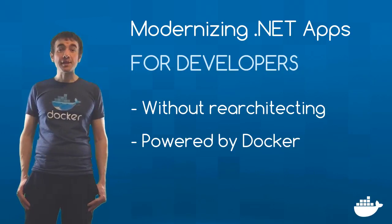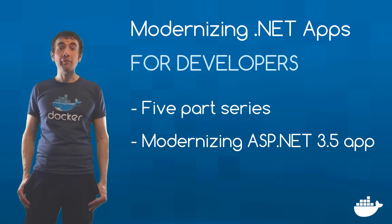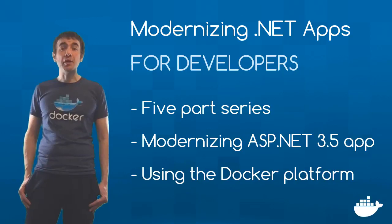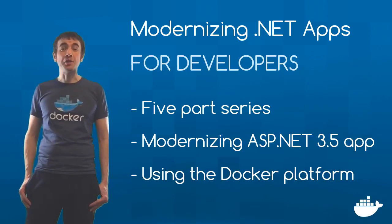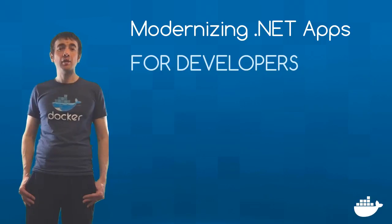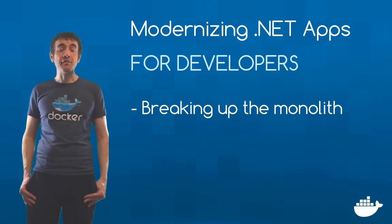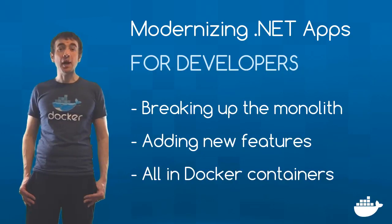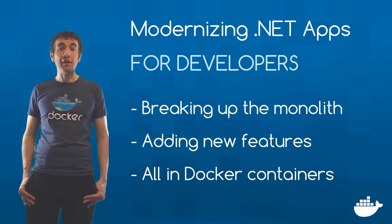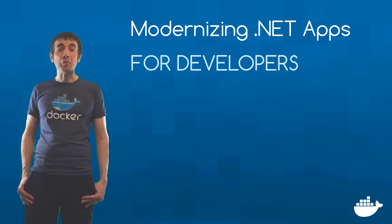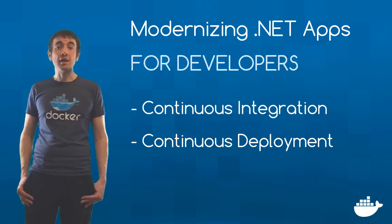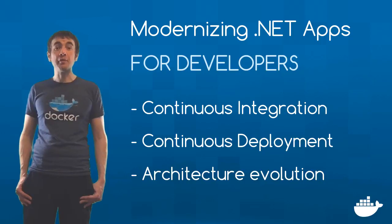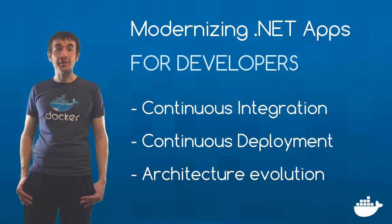This is the first of five videos where I'll take a .NET 3.5 Web Forms app and bring it into the modern world. I'll start by showing you how to build and run that app in a Docker container on Windows without changing any code. Through the series, I'll break existing features out of the app and add new functionality, all running in containers and plugged together using the Docker platform. You'll learn how to adopt new patterns and practices like CI/CD and how to evolve your application architecture without doing a full rewrite. And you'll see for yourself how easy it all is with Docker. So let's get started.